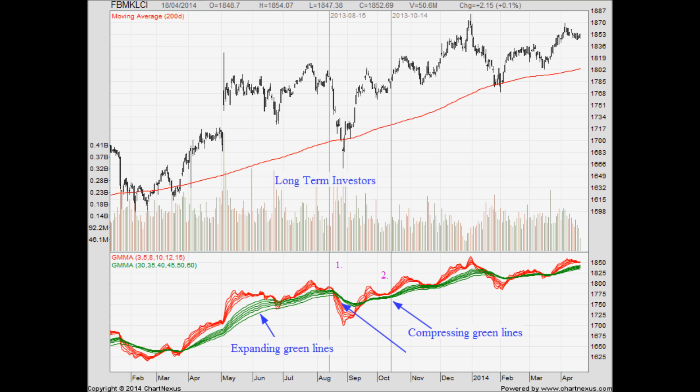Since we are focusing on the long-term investors first, we look at the green lines only. The expanding green lines show that the long-term investors are bullish during that period. Next, we look at the center of the chart where the green lines are converging. Guppy does not use the word converging — he calls it compression. In general, when you see compressing lines, it means the underlying trend is weakening and there could be a trend reversal coming soon. Whether it's a short-term or long-term trend reversal depends on which color lines are compressing. In this case, the green lines are compressing, which means there could be a possible long-term trend reversal during that period.